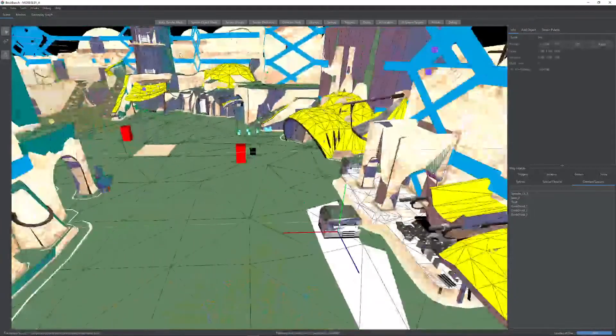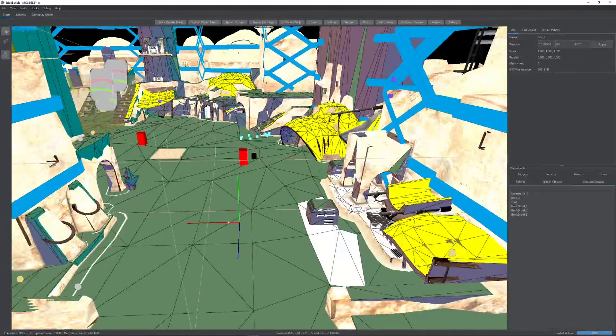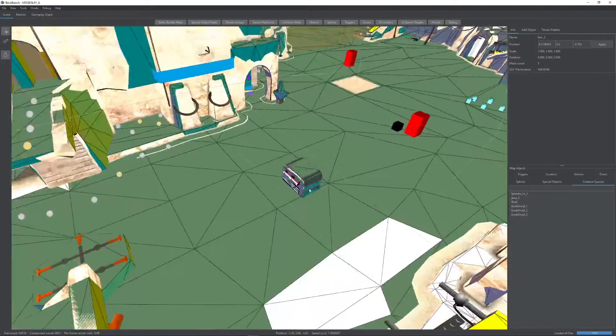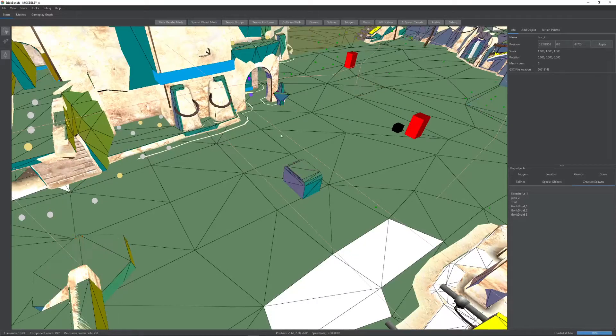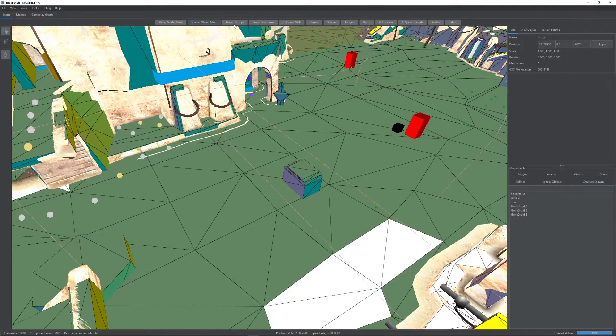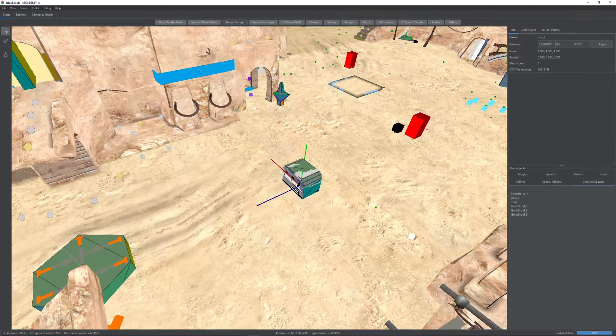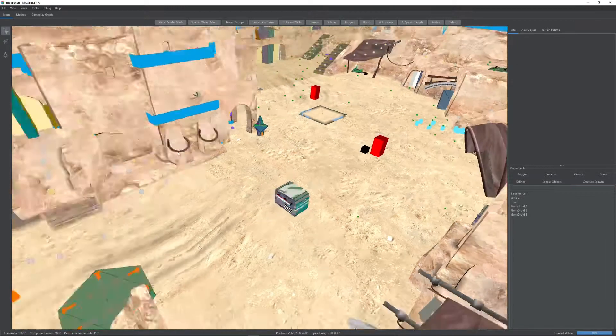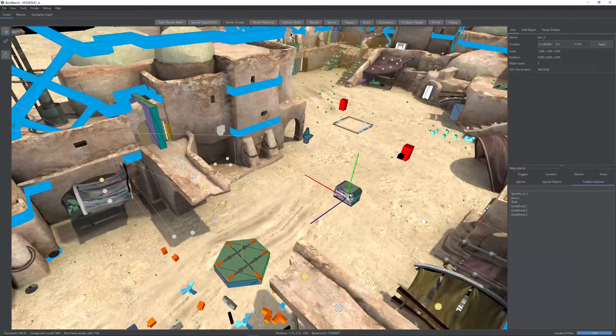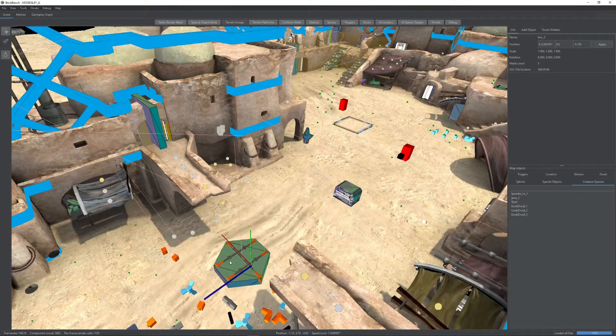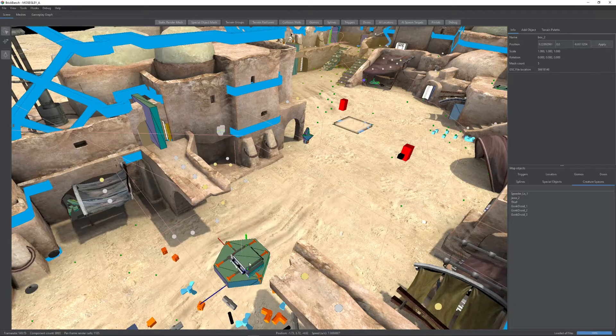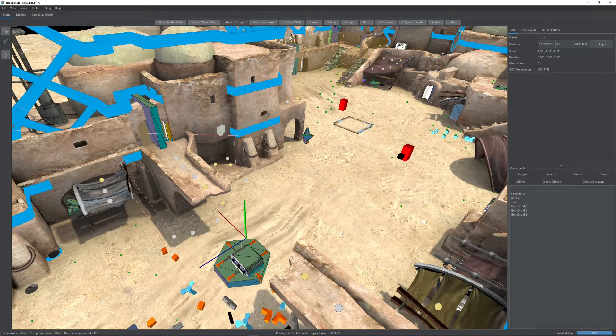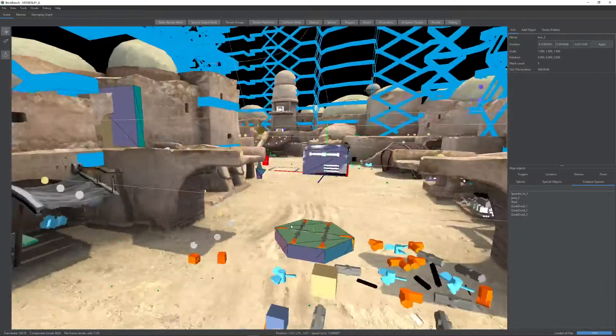That is true for most things. For example, this special object, you can move it. It moves its collision along with it, which is pretty nice. Let me turn the lighting on. There we go. You can move it over here and then we can maybe even make it a nice platform so you can jump across.